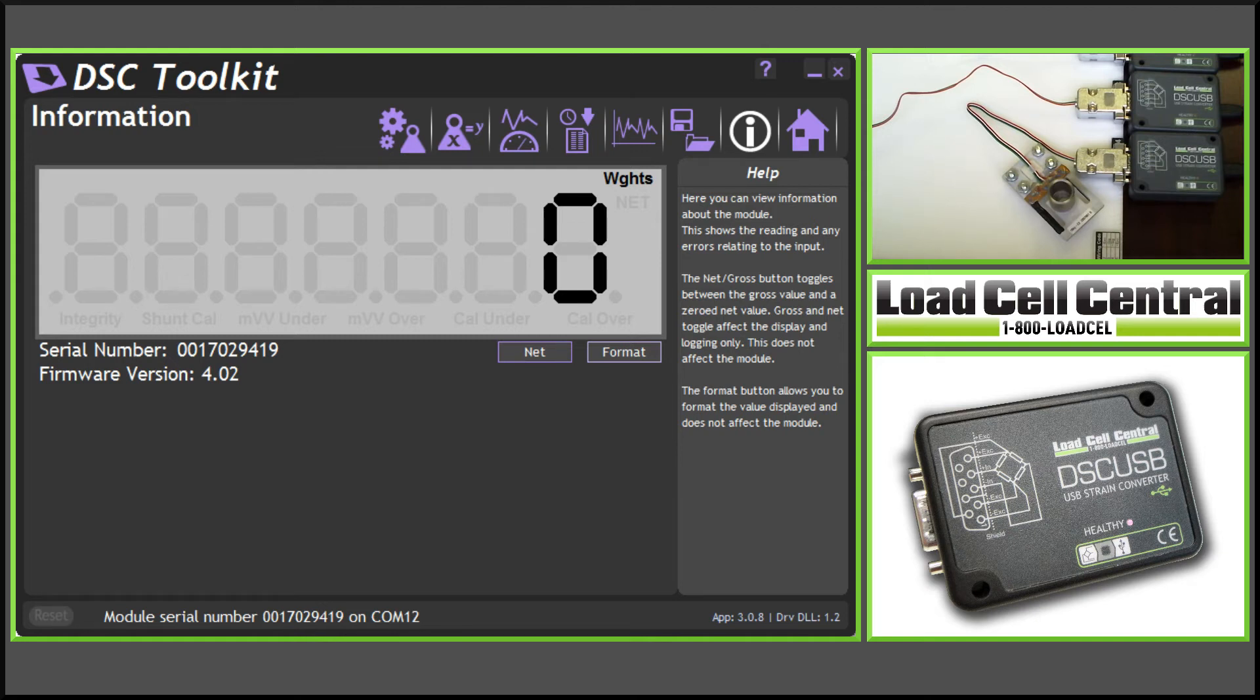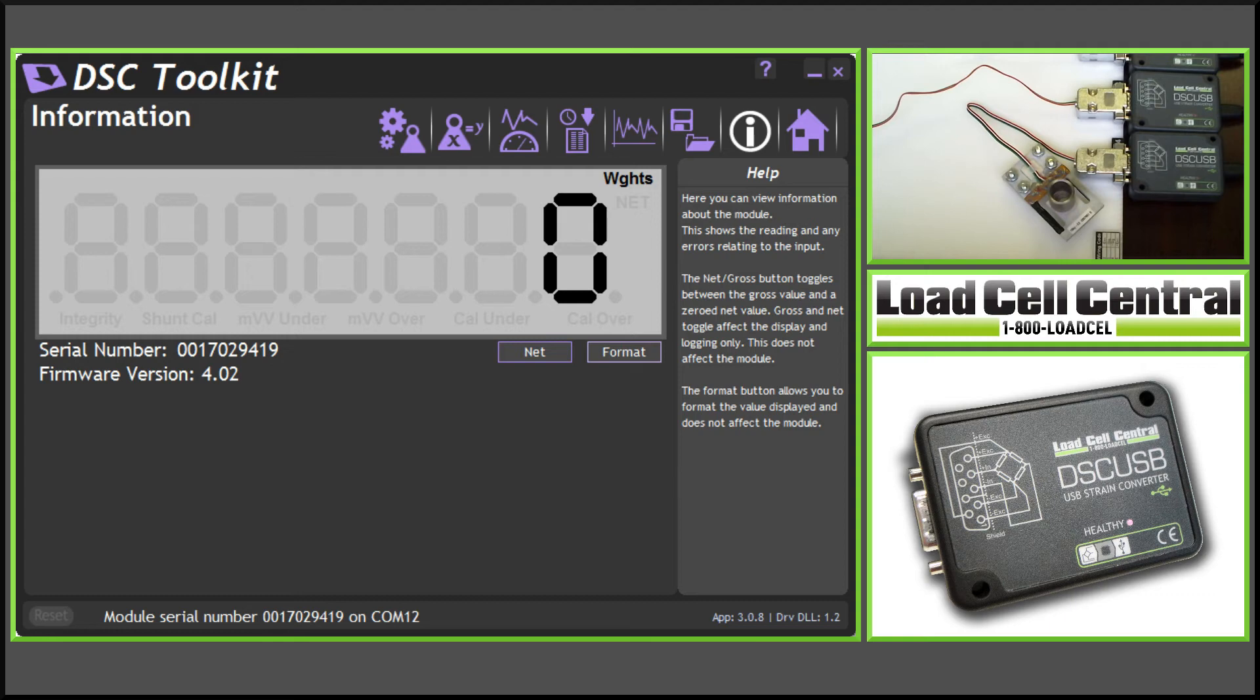The information screen provides a digital display of the calibrated value. This value can be tared using the tare and snap buttons, and the format can be changed. The screen will also show us our under and overload limits.